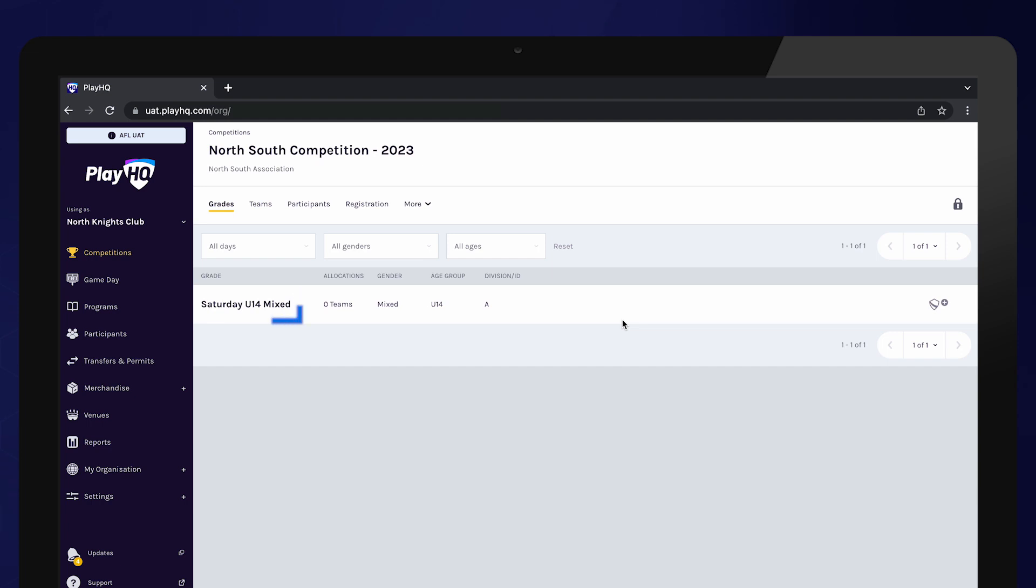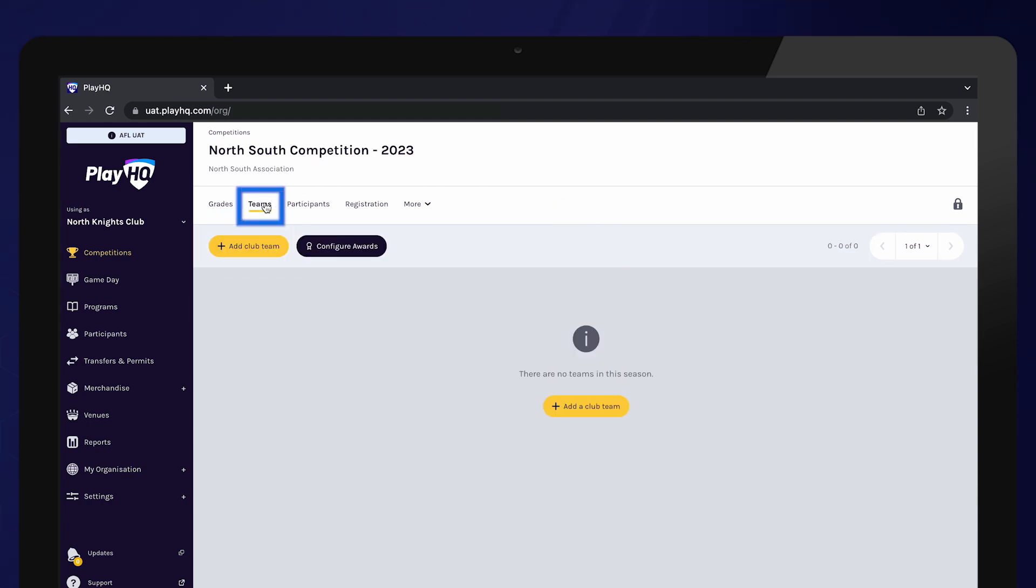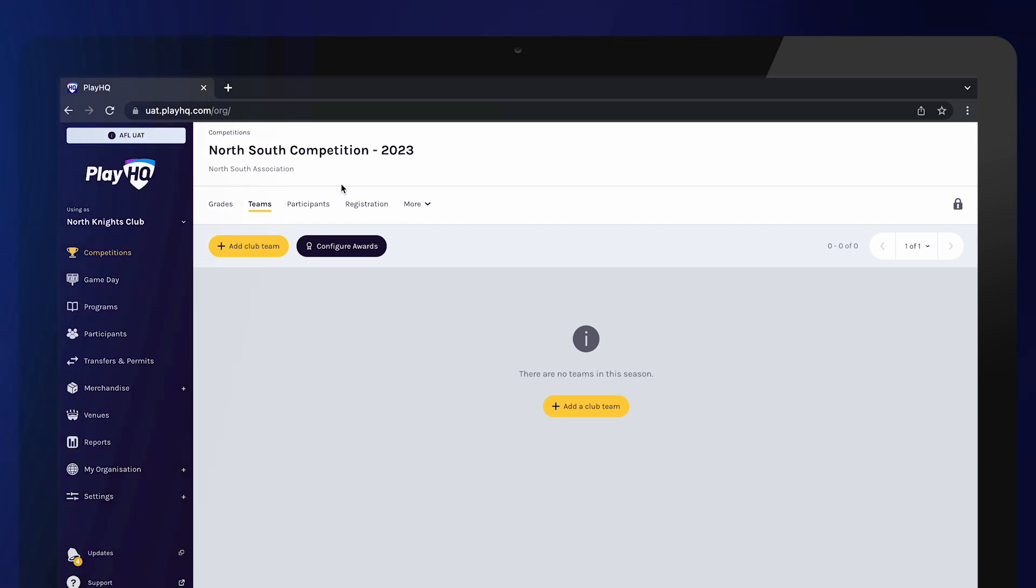Grades created by the association will appear and clubs will use the tabs along the top to create their teams and registration form for the upcoming season.